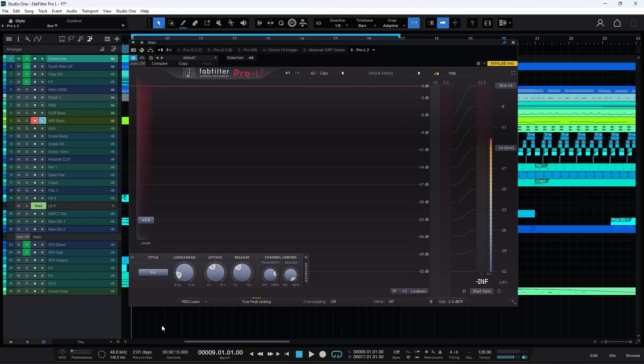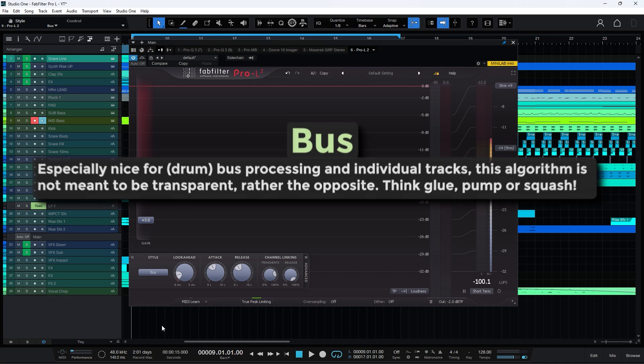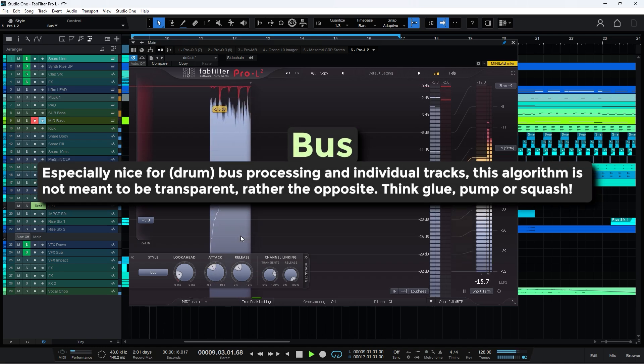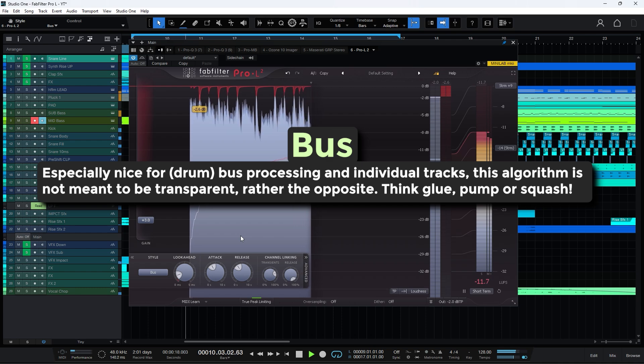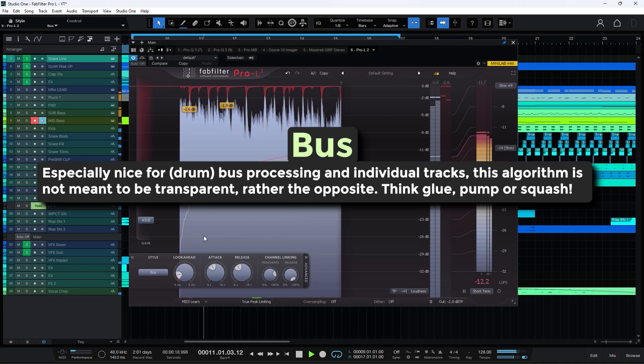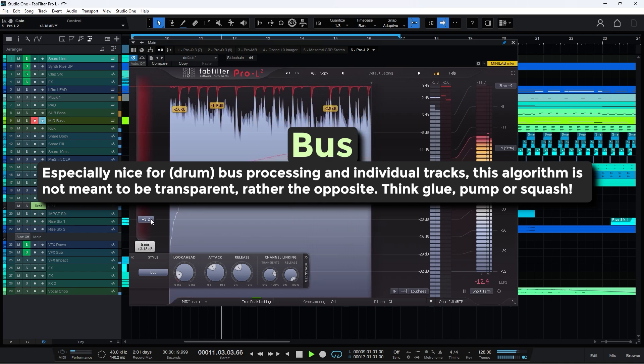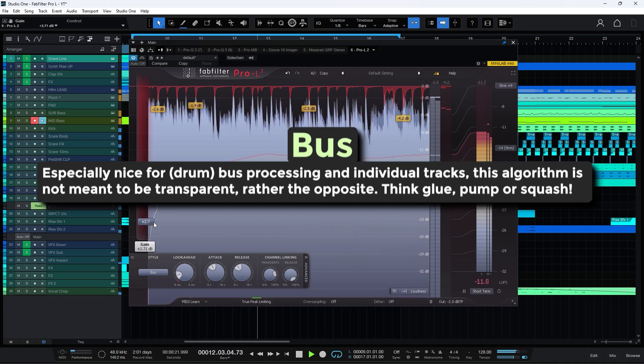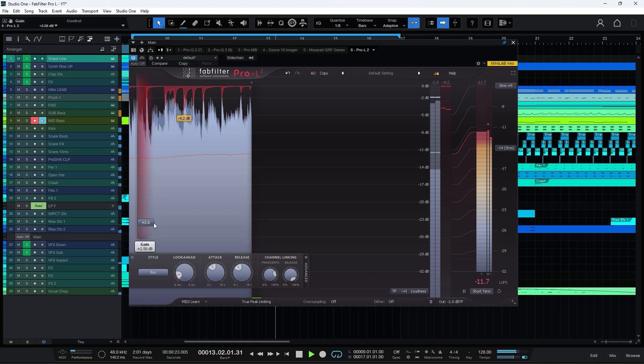Bus mode is tailored for use on group tracks or buses. It smooths out the dynamics and ensures a cohesive sound across multiple elements. This mode is excellent for drums, vocals, or any grouped instruments that need consistent and balanced processing.